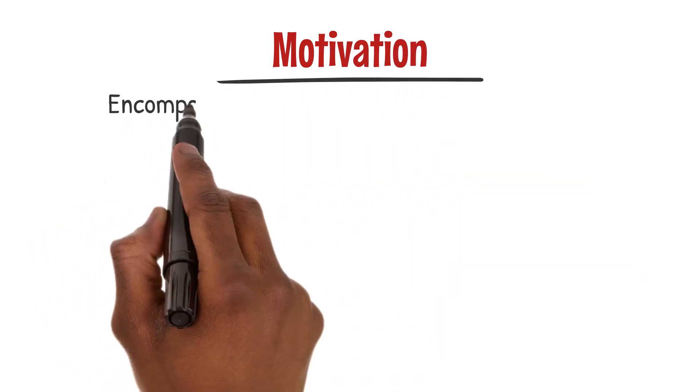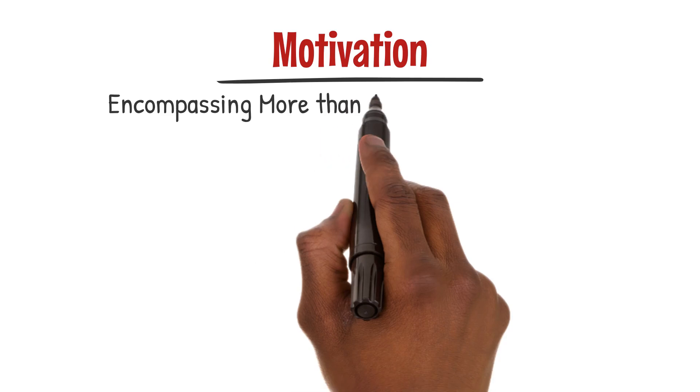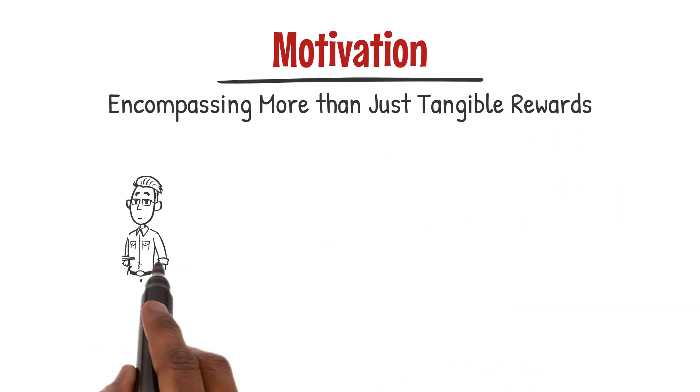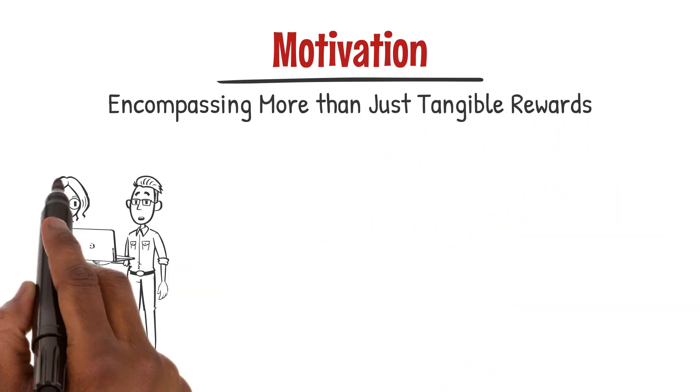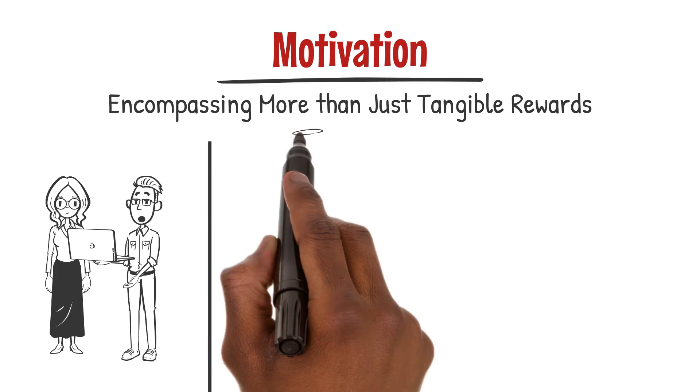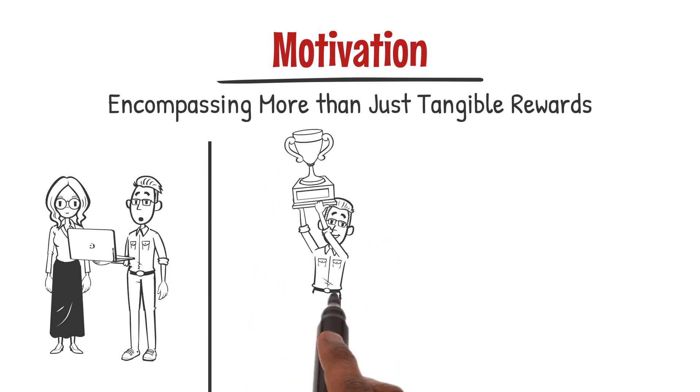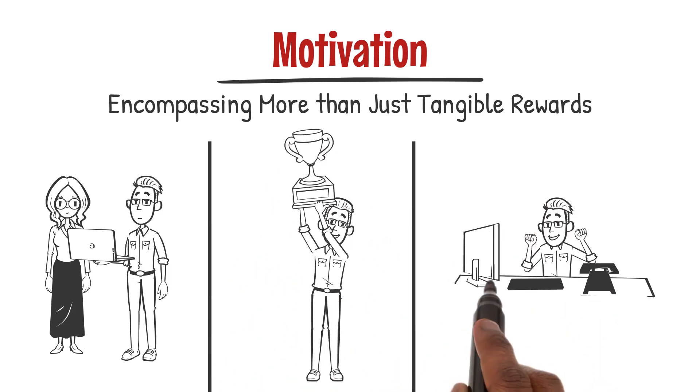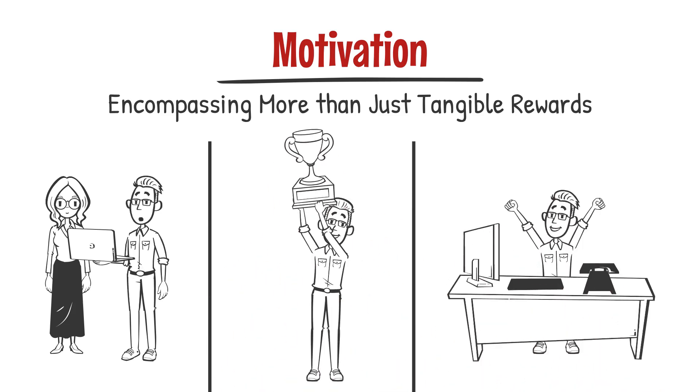Motivation is a multifaceted phenomenon, encompassing more than just tangible rewards. It's about engaging in meaningful work, feeling appreciated, and seizing opportunities for personal and professional growth.